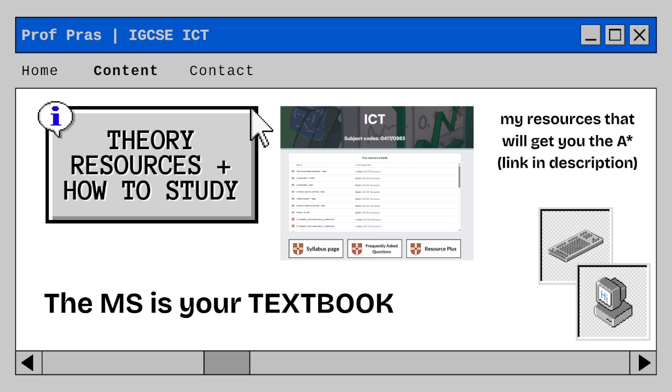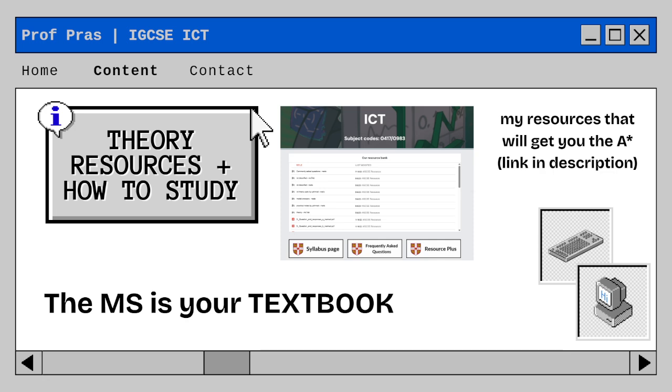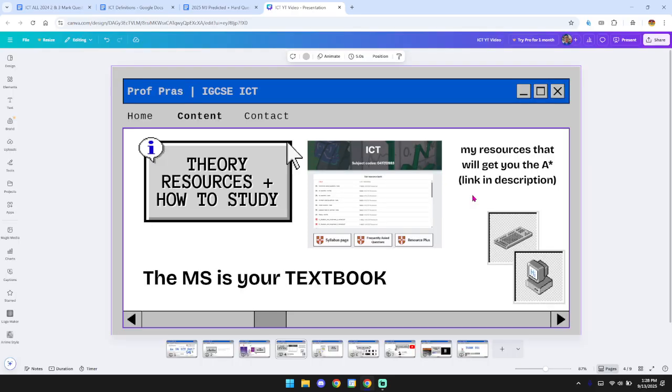Then theory resources and how you should study. Now, as you all know, IGCSE resources is one of the best places to find all the combined resources. And one thing I'll definitely say is that the mark scheme is your textbook. If you are someone in grade 8 or grade 9, you probably wouldn't understand it as much as someone who is in grade 10 because the mark scheme is where all your answers are hidden. And I'll share with you guys some of my resources that I used to get the A-star and that would get you the A-star as well.